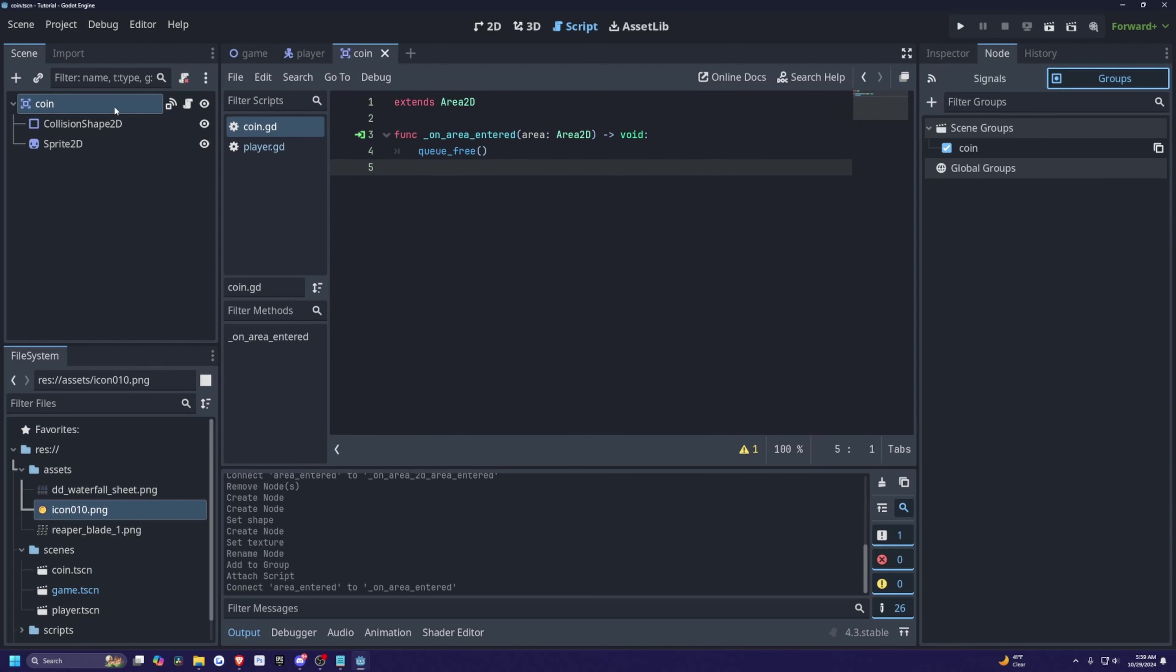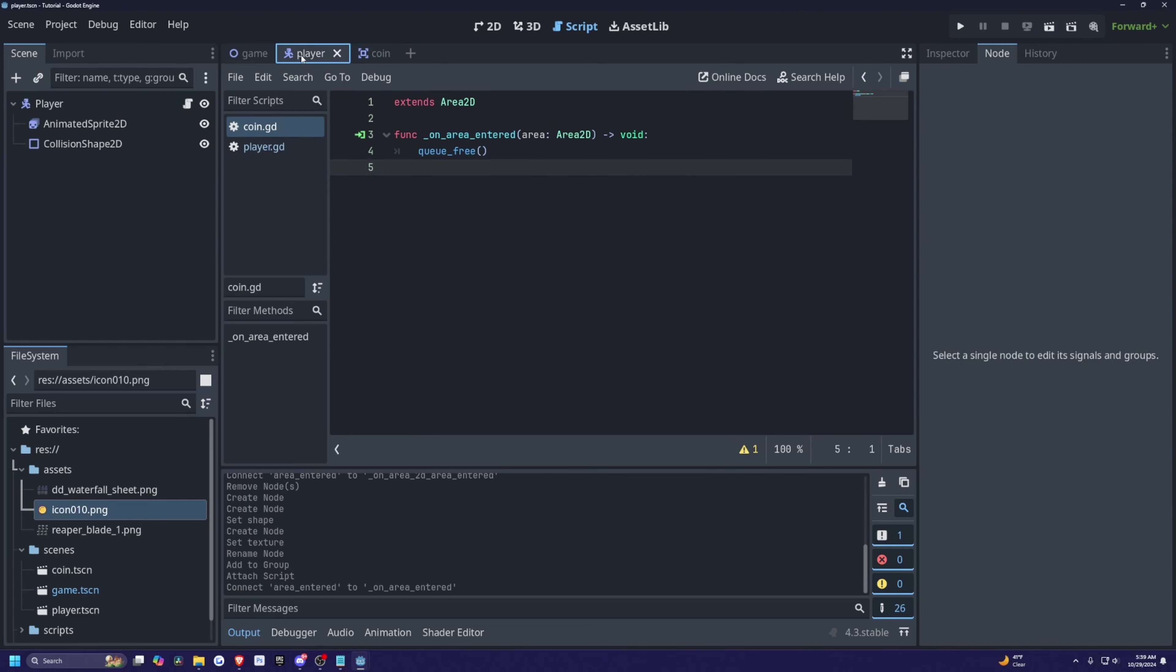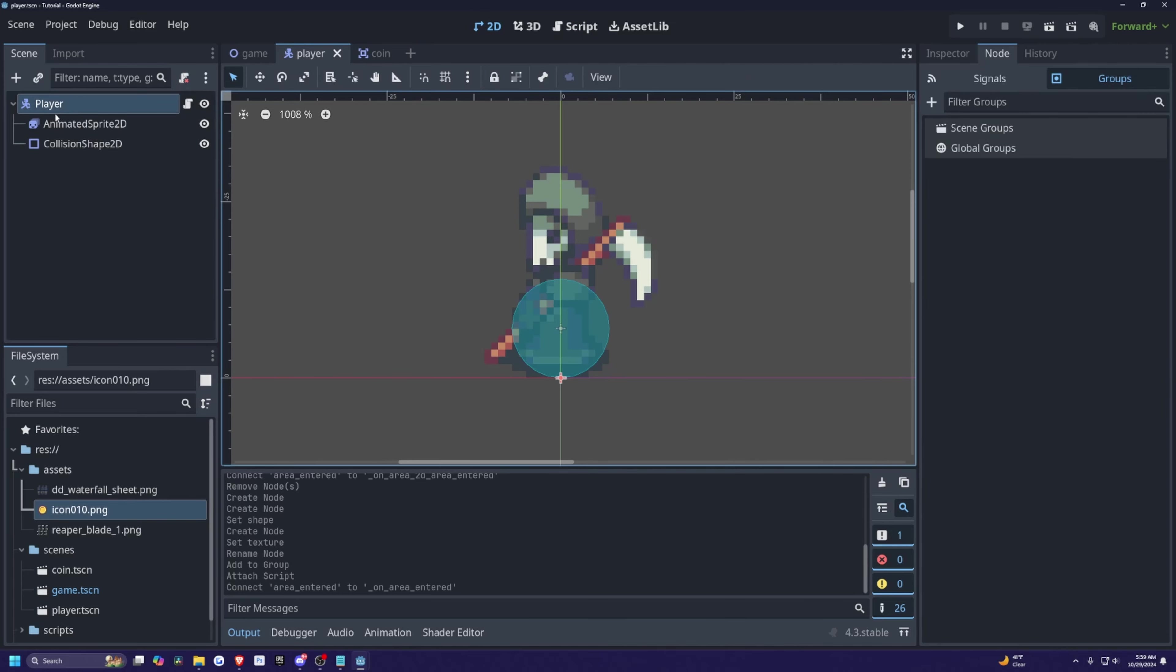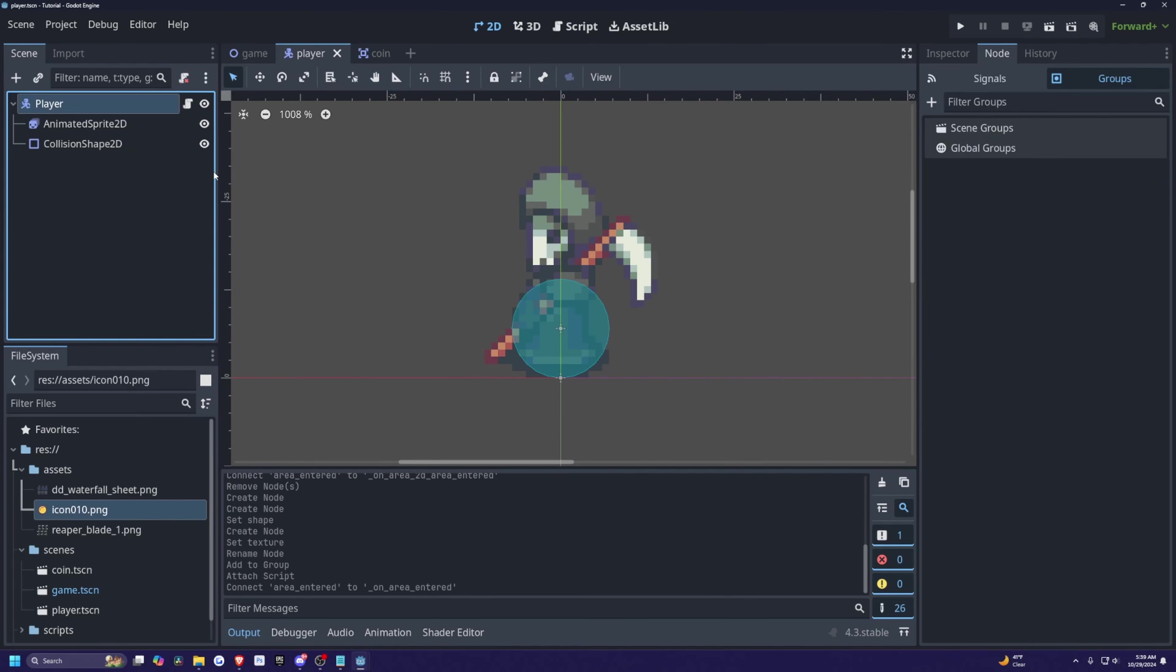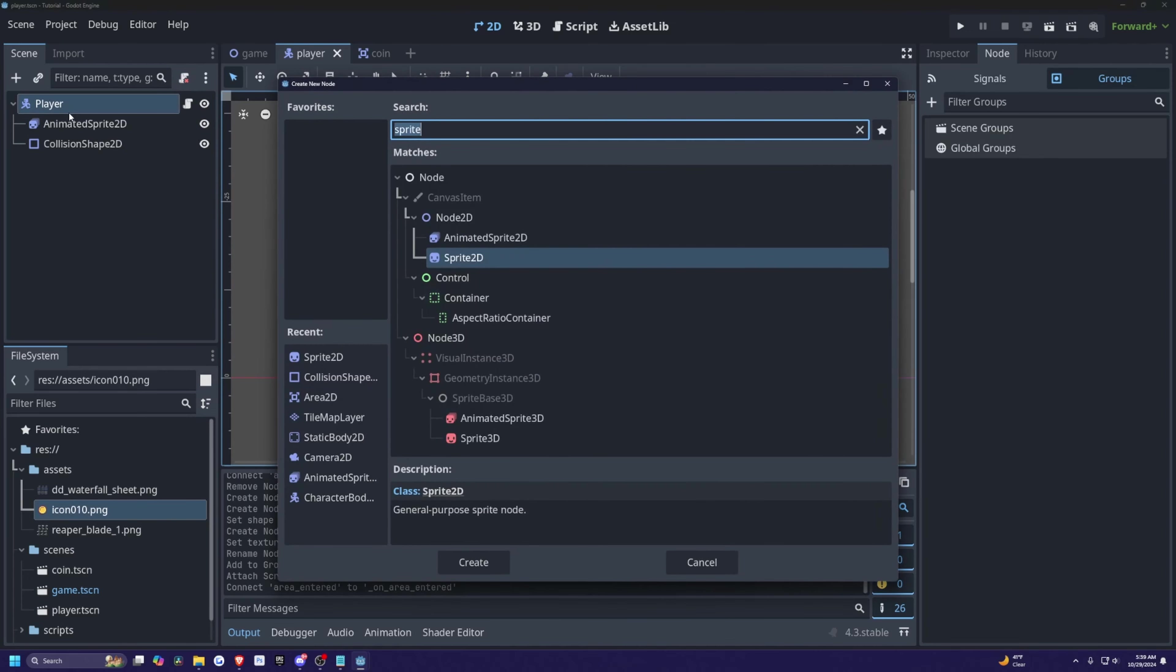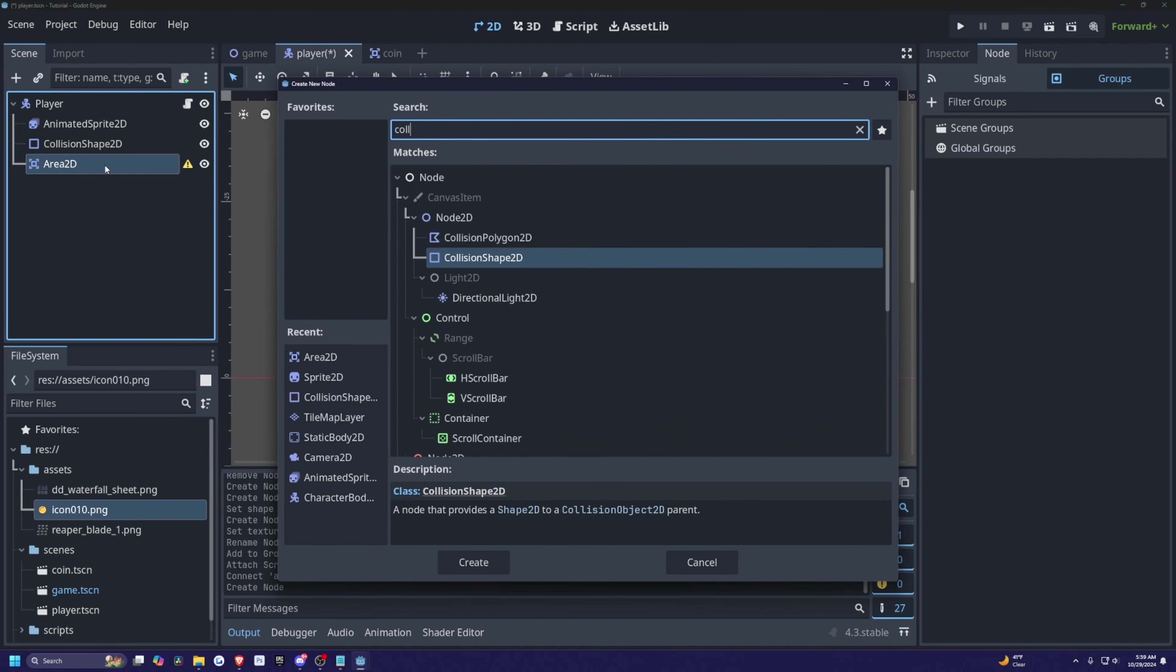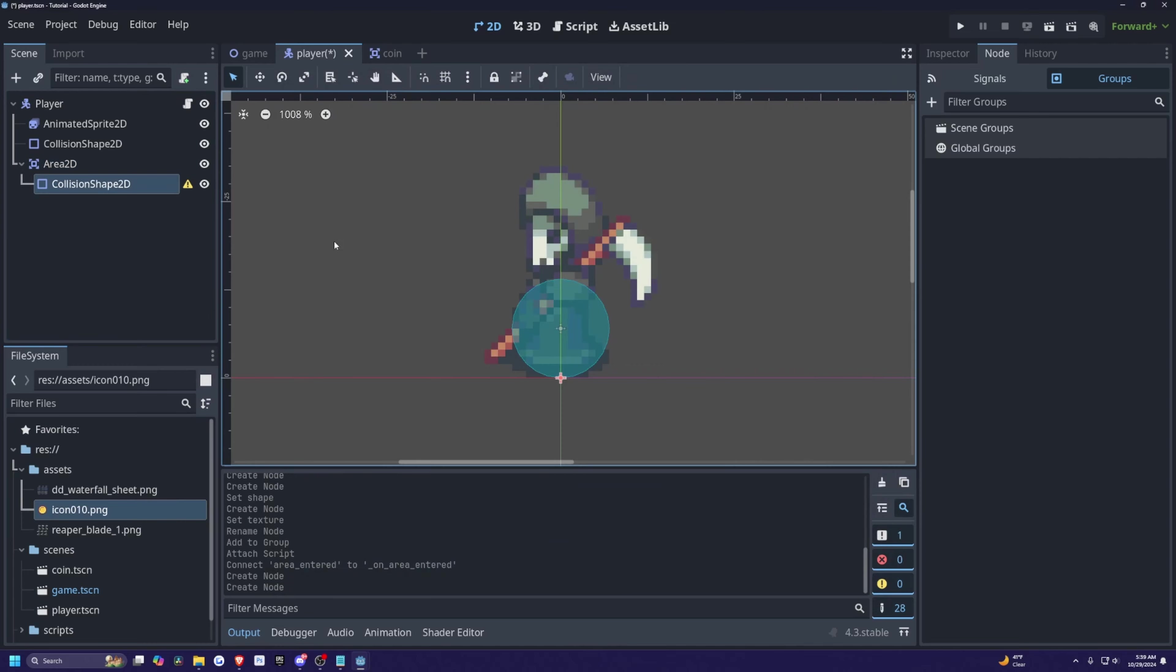And now I'm going to head over to my player scene, click on 2D, and then I'll click on my player. And this is a character body 2D, but I actually need an area 2D so that I can interact with my other area 2D. This is just how I personally like to do it. So while player selected, I'm going to hit control A and look for area 2D. And then I'll get this warning sign again because of my collisions.